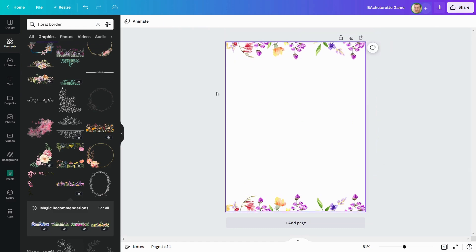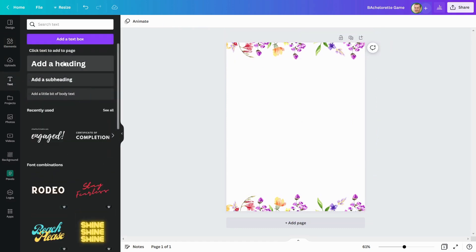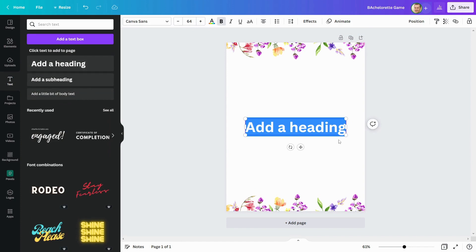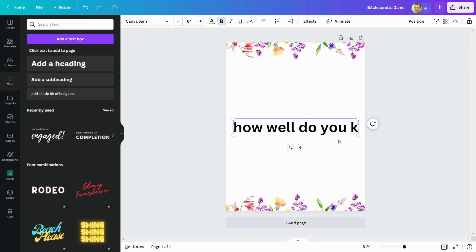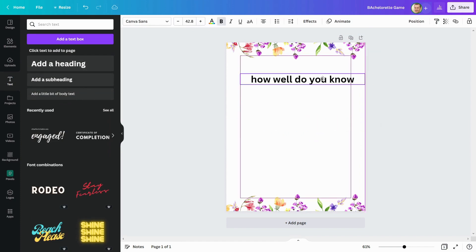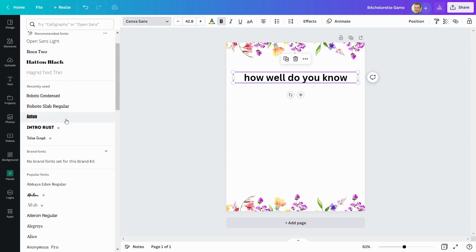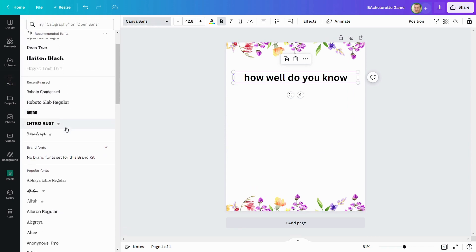Then I'll write the title of my game. This font does not look good, so I will change it to intro script.